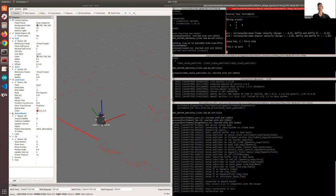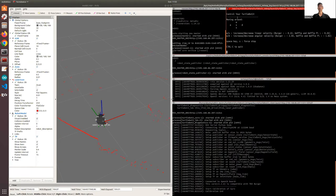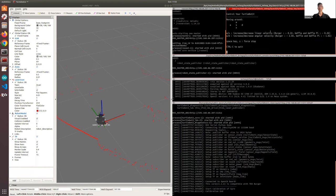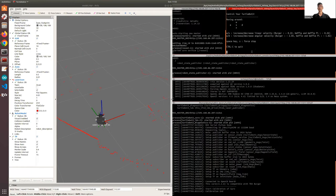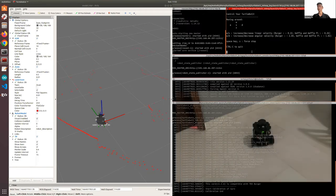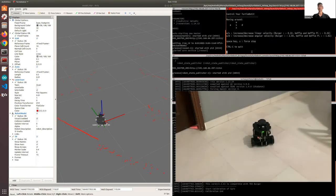To control the TurtleBot, you use W and X to move front and back. A and D is to turn the TurtleBot, and X is to stop the TurtleBot from moving. So now I'm going to try to bring the TurtleBot 3 forward. We just need to press the W key.